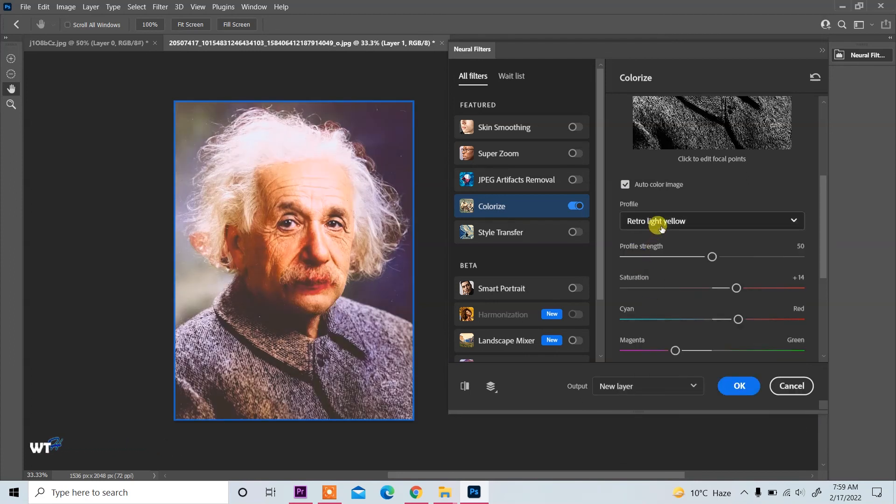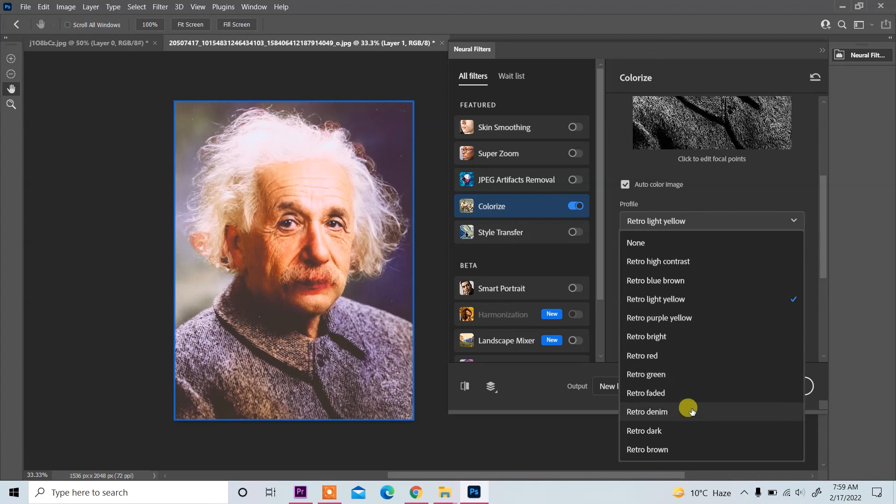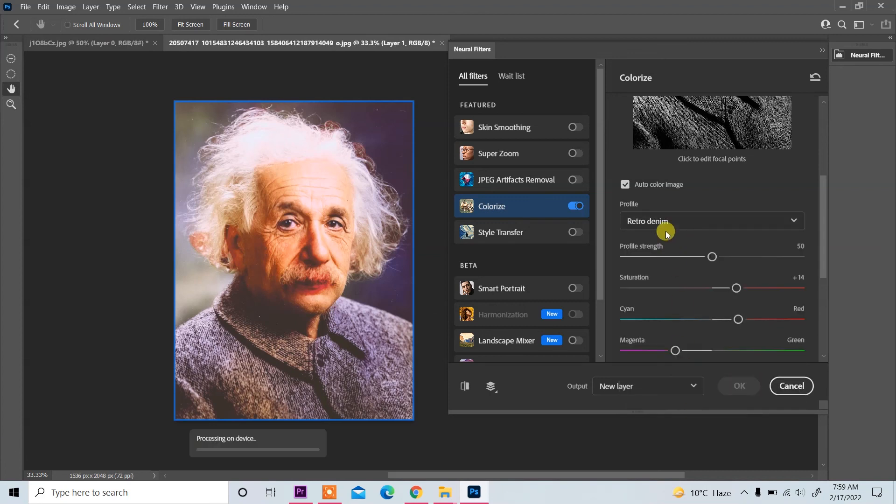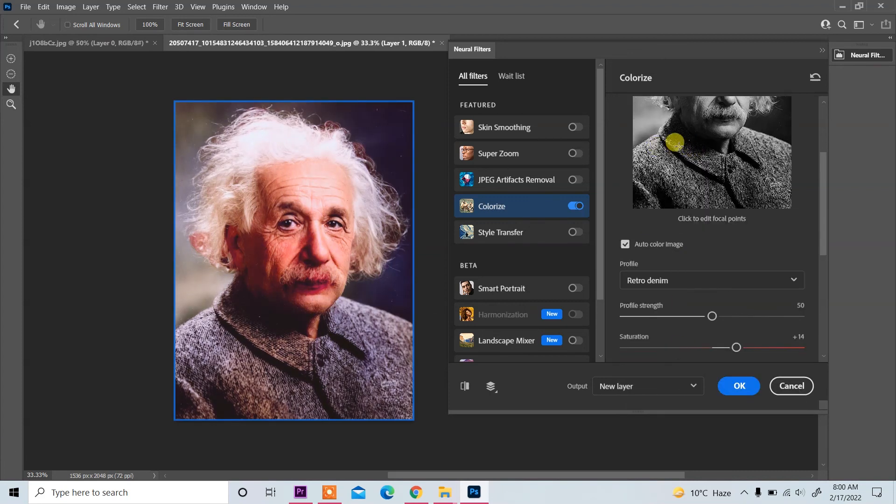So you can select according to your requirement. With Photoshop new feature, color add on black and white or old image is easy. I hope you like this video. Please like, comment, share, and subscribe. Thank you for watching.